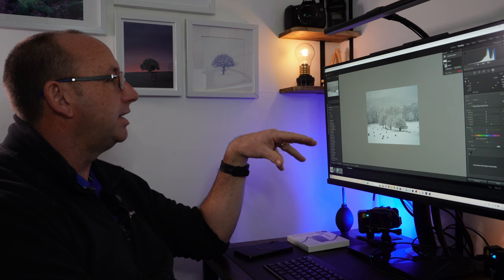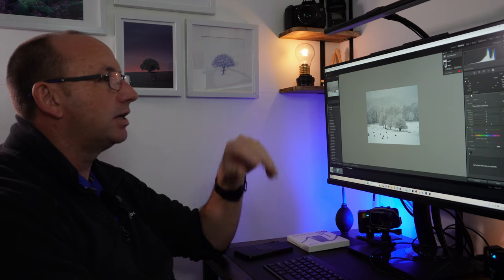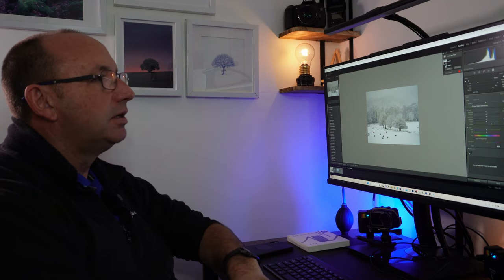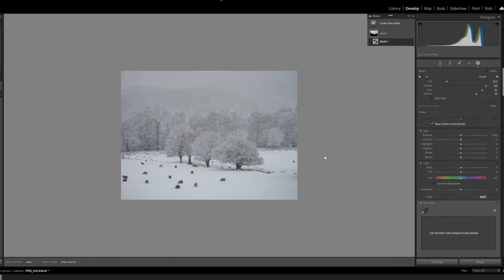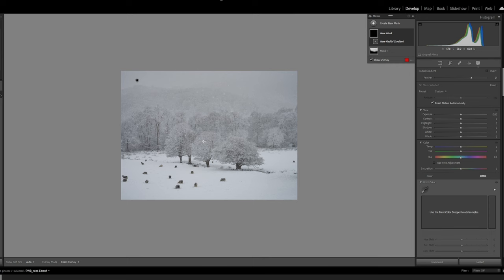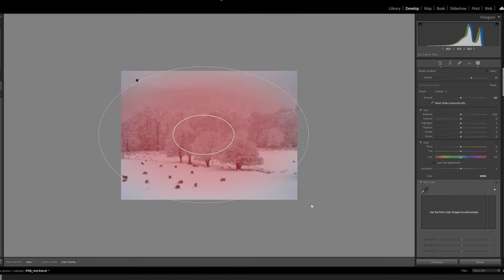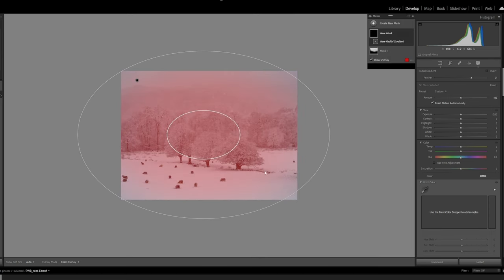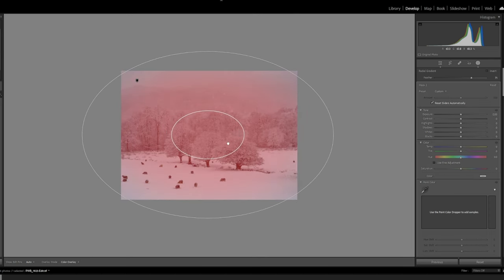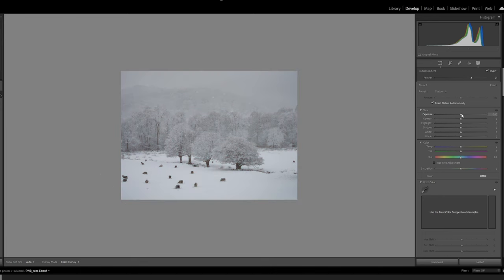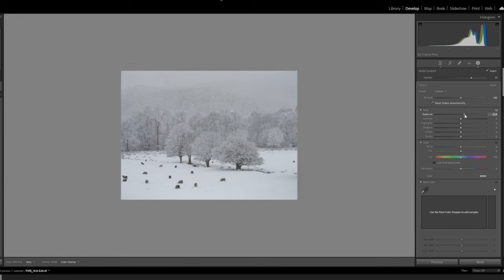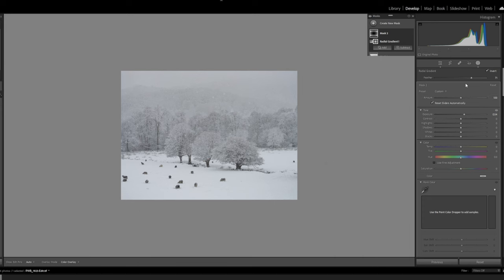We're starting to get a bit of a vignette around the actual image, so we're going to have to try and remove that. Let's get a radial filter, let's put it around there, invert, and I'm going to bring the exposure up a little bit. Now all I'm trying to do is actually just balance the image out a little bit, and I think that's done a nice job of that.